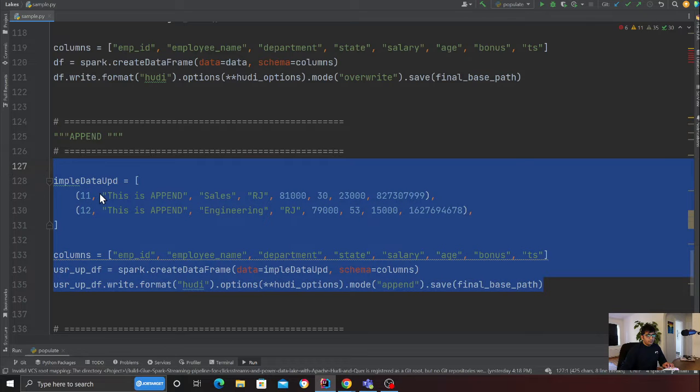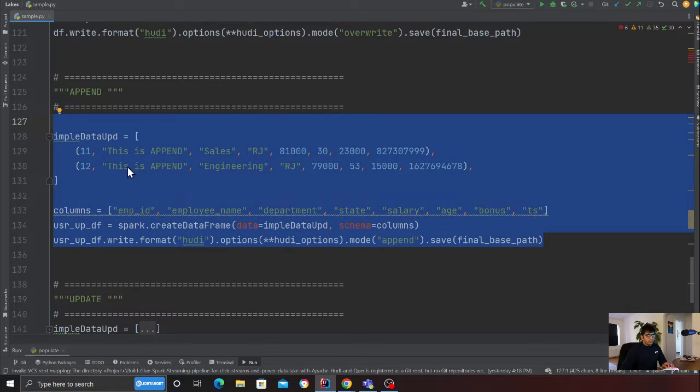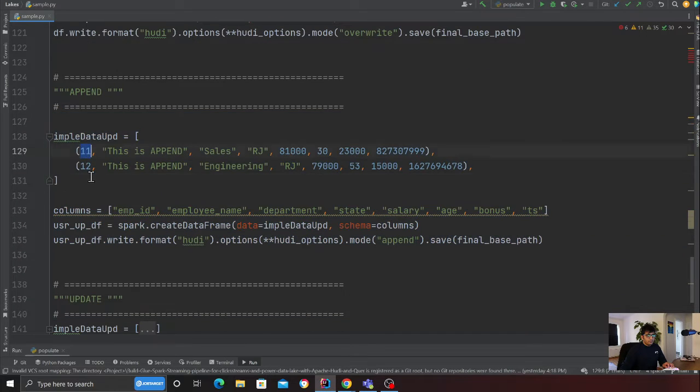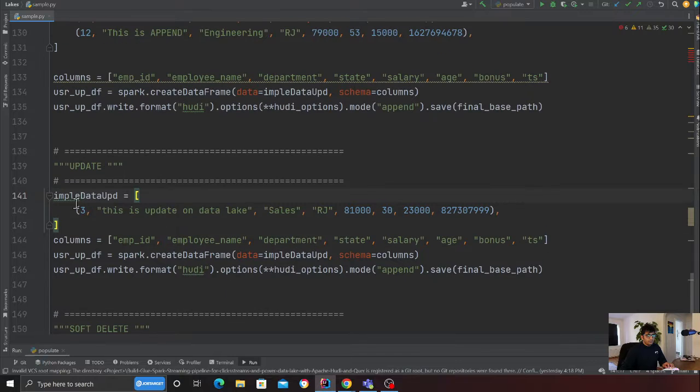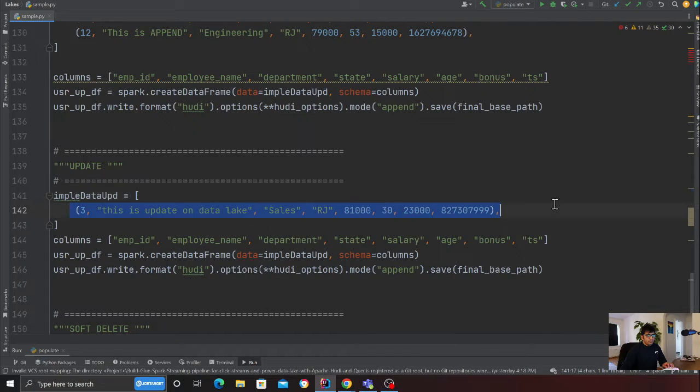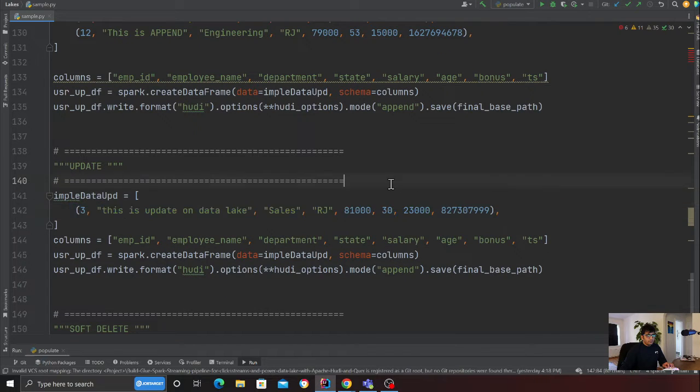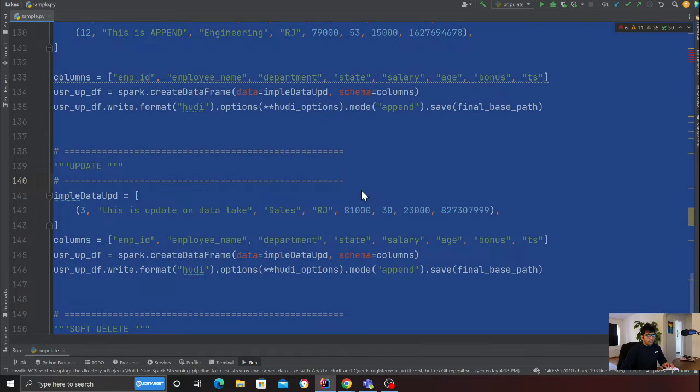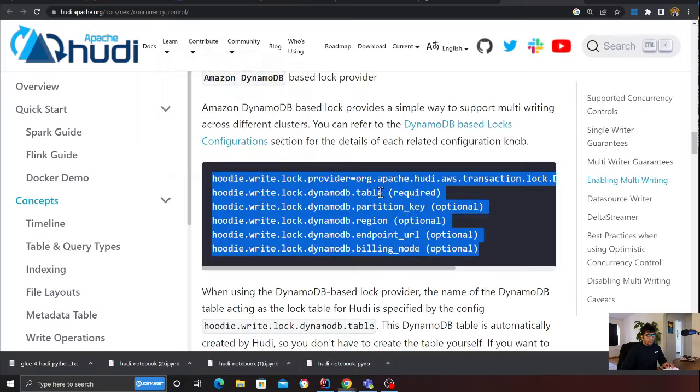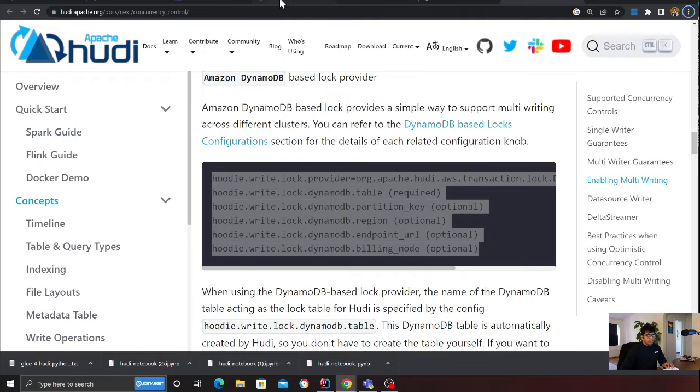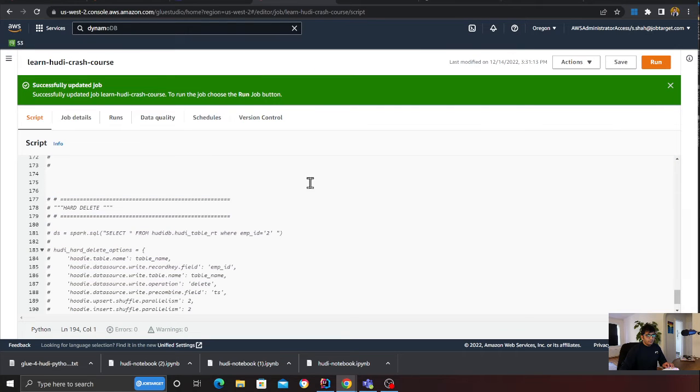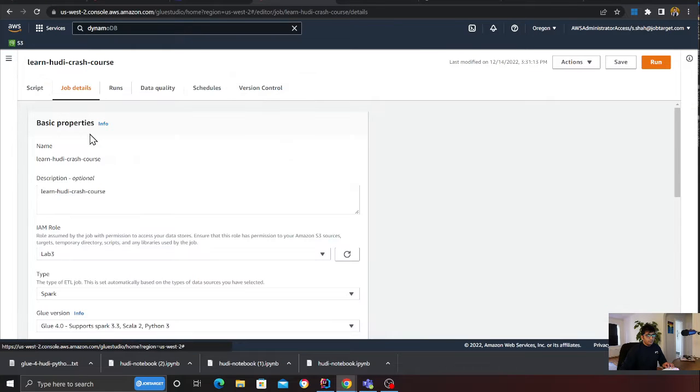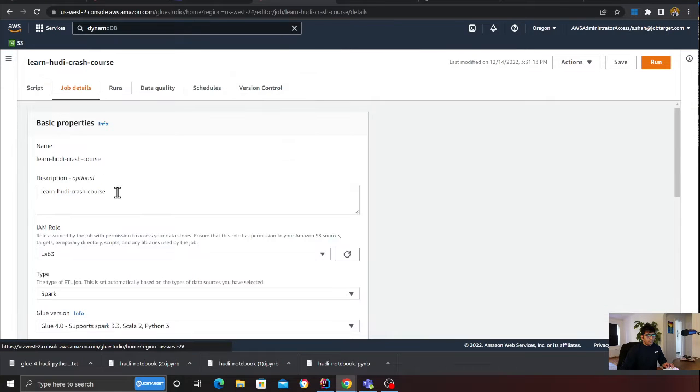Here I'm simulating an append operation on the Apache Hoodie data lake. This is going to be append, and then I'm essentially updating record number three.